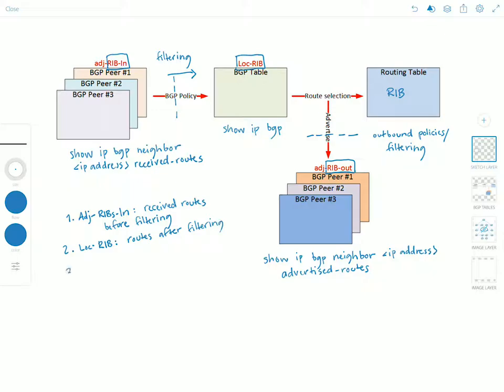And then finally the RIB-Out table is the advertised routes after outbound policies and filtering.